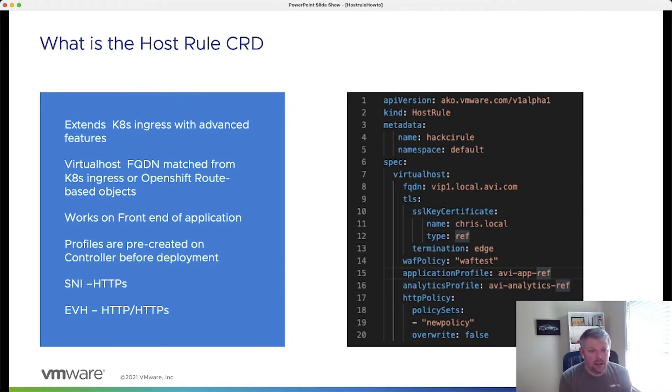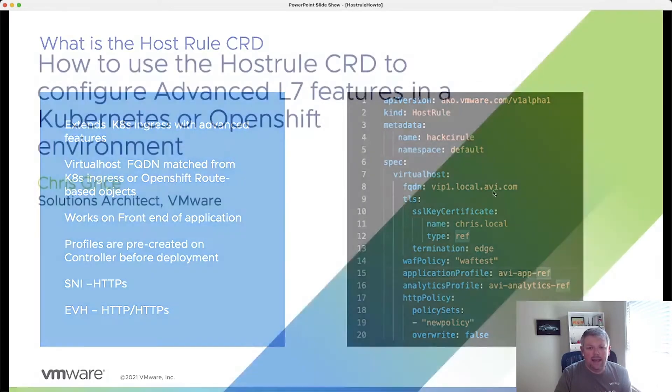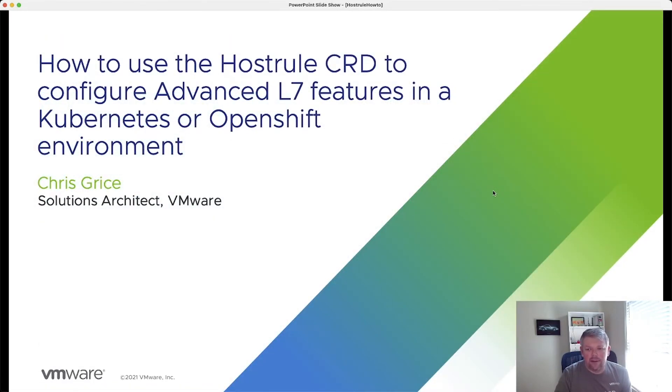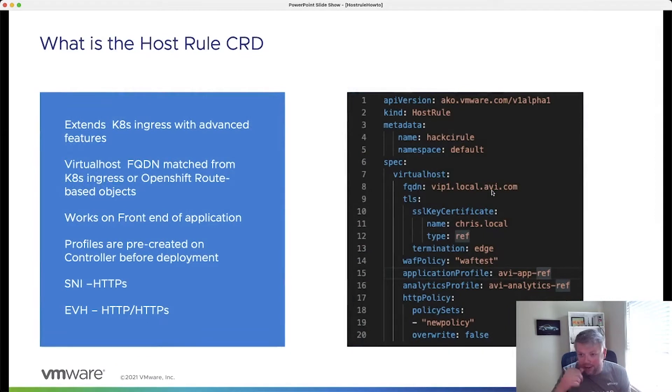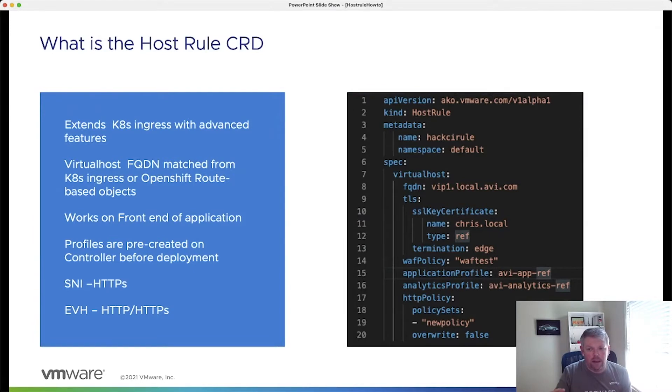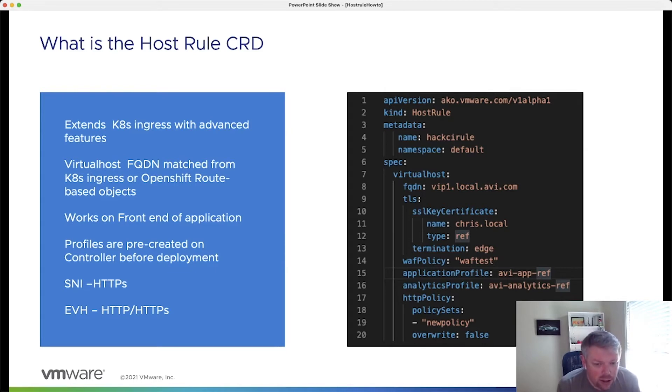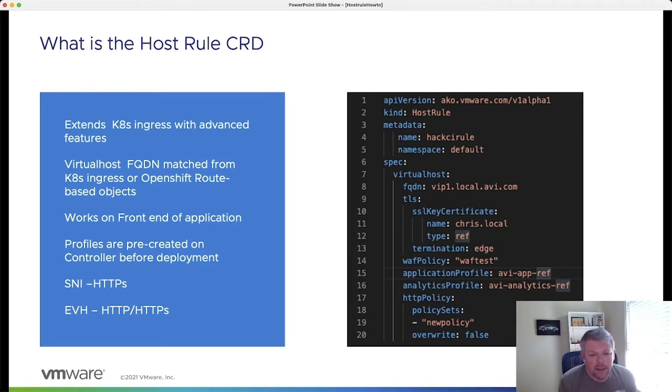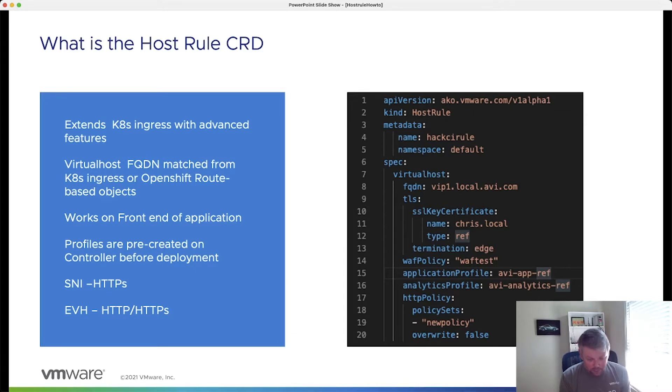How it works is within the CRD itself, we'll have a virtual host FQDN. You can see here it's vid1.local.avi.com and this will correlate directly to the ingress FQDN host that you've defined in your actual ingress YAML file or even in your OpenShift route type. The HostRule CRD works on the front end of the application. So anything on AVI that is configured on the virtual service screen, things like application profiles, analytics profiles, SSL, that type of thing, that is configured by the HostRule CRD.